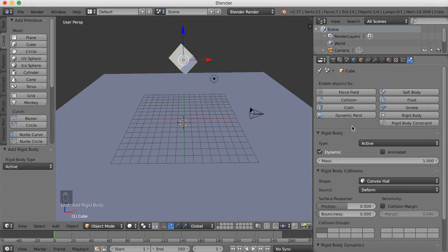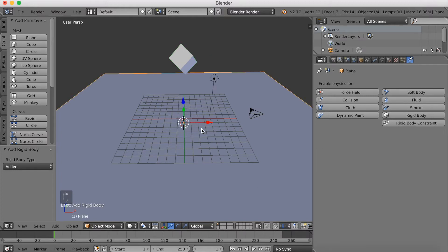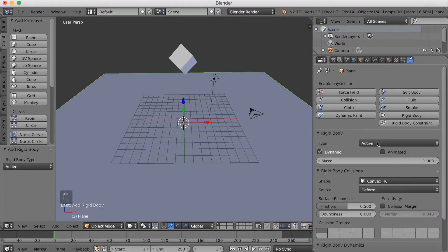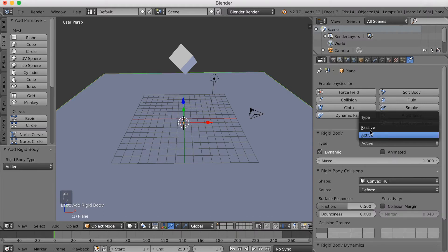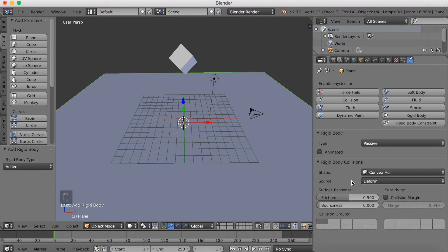Add a Rigid Body — this one for the cube is going to be Active. The floor is obviously going to be Passive because it's going to stand still. Add some bounciness as well. Then select the floor, add a Rigid Body, set it to Passive, and add some bounciness for the bounce animation.